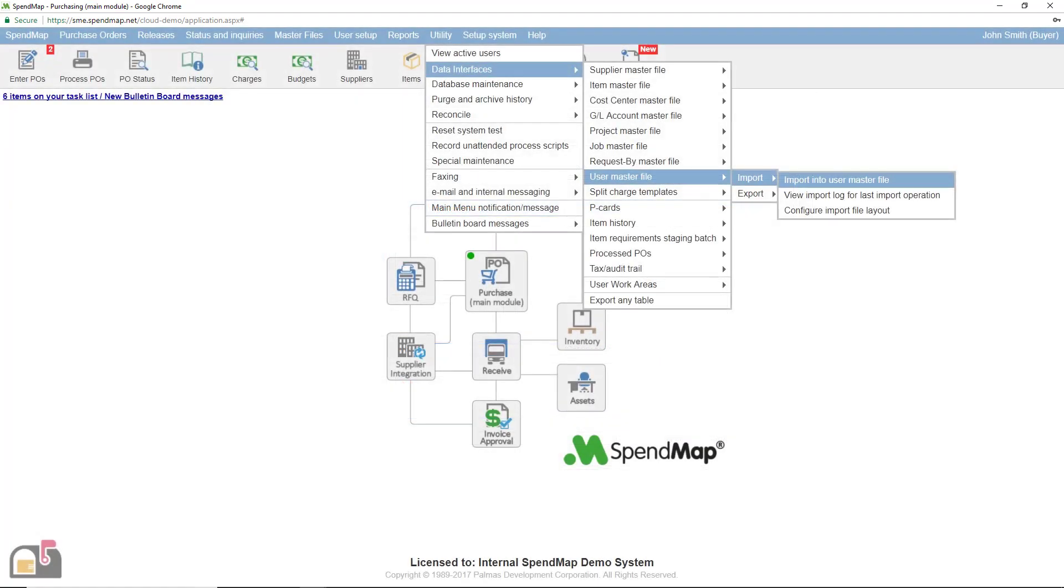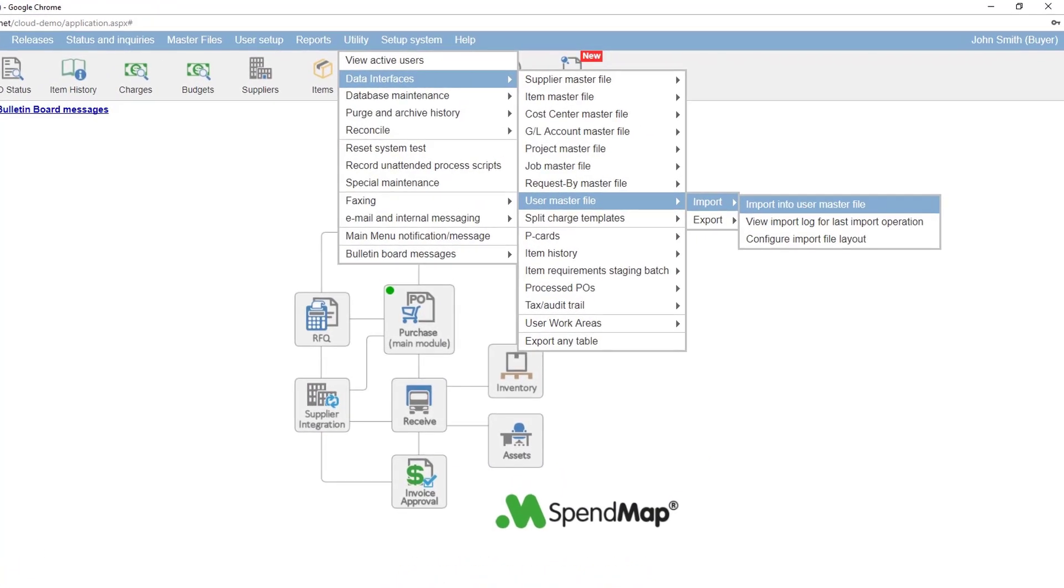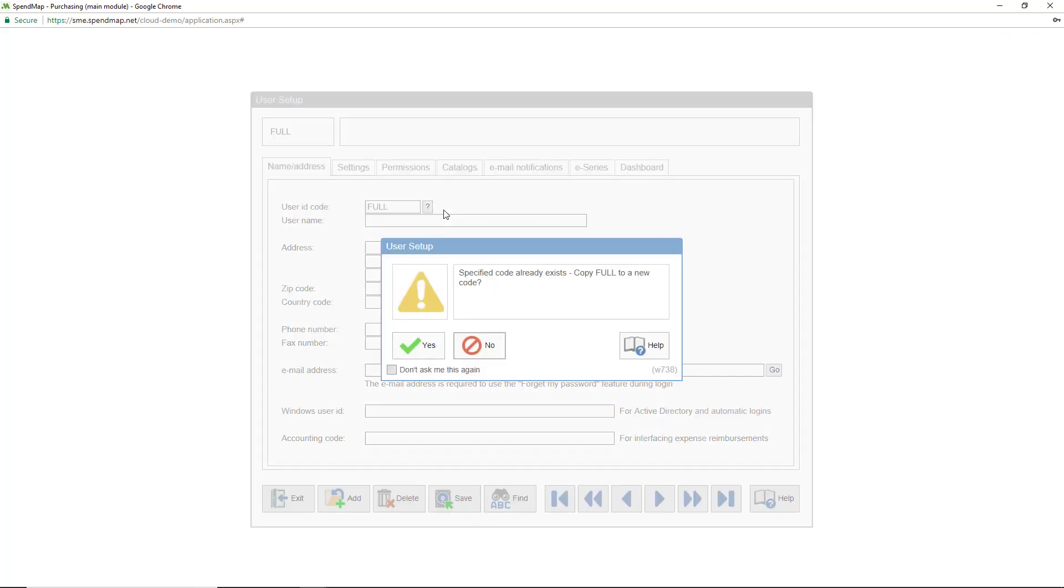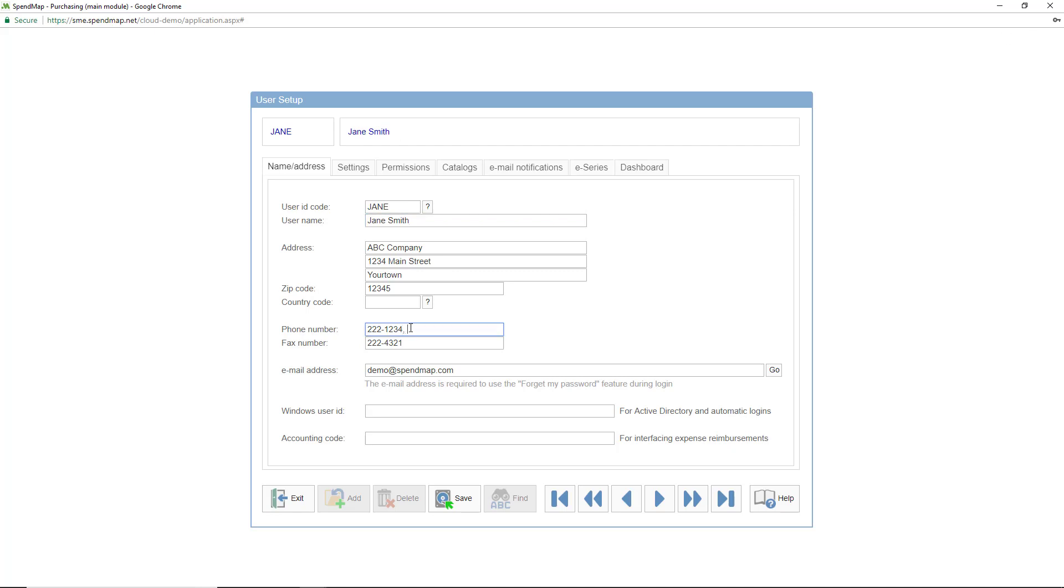If you have lots of users to set up, it might be easier for you to import the user master file using this option. Also, you can copy user accounts by clicking add and then entering an existing user ID code. While you can copy other master files like this as well, the ability to copy existing codes is especially beneficial in the case of the user master file, because unlike other master files like suppliers and items and account codes, it's quite common to have groups of users with essentially the same user profile, other than their name and ID of course.